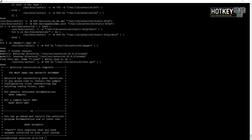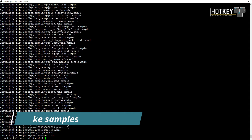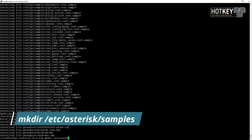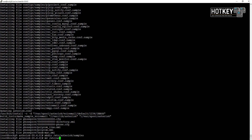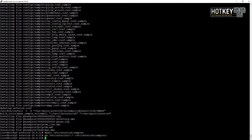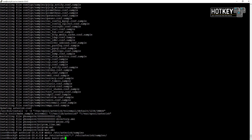After it finishes I will run make samples to create all sample files. Then I will create a new directory in /etc/asterisk/samples and move all those files into this newly created directory, and once again run make basic-pbx to create some basic configuration.